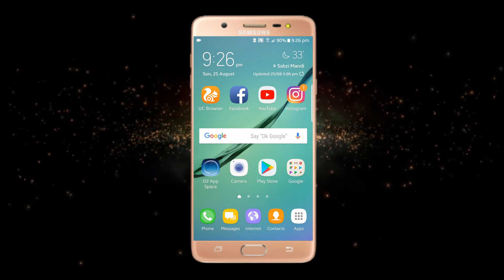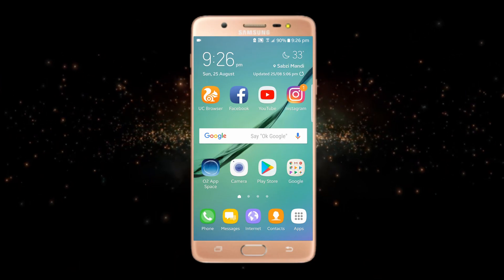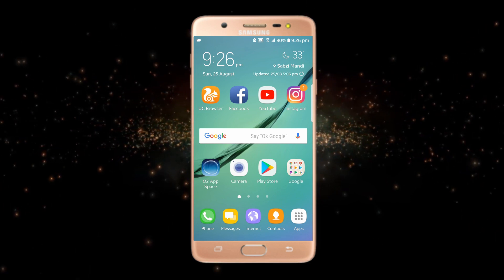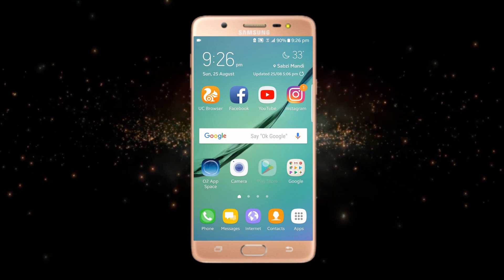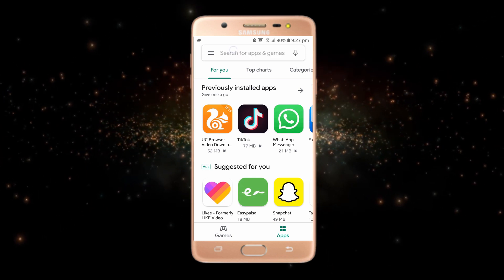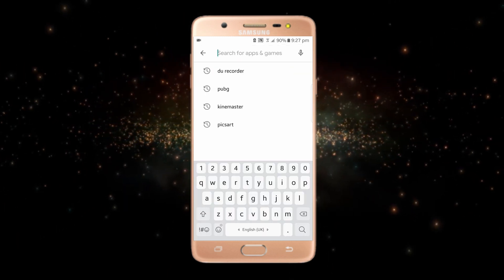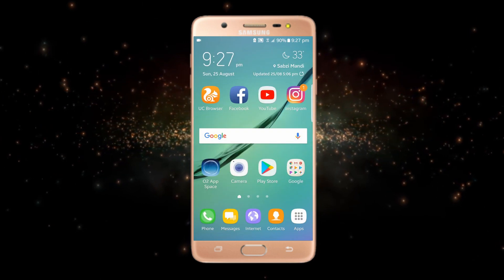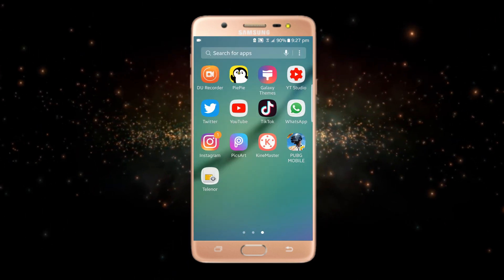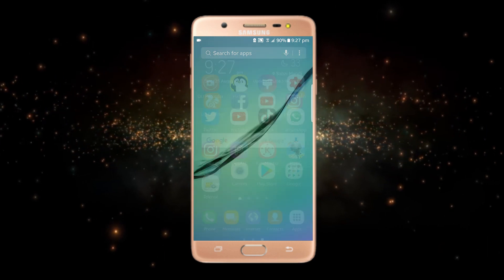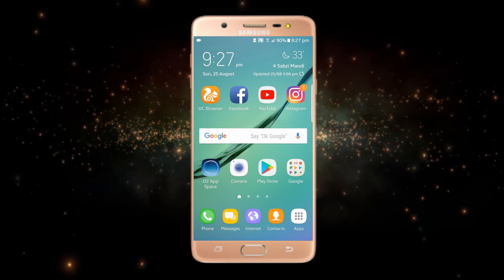You just have to follow my method step by step. First of all, you just have to open the Play Store and from here you just have to download any screen recorder. I have already downloaded the recorder — here you can see that I have downloaded this screen recorder.